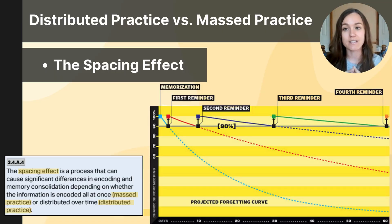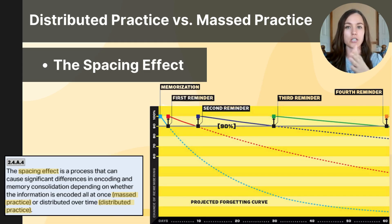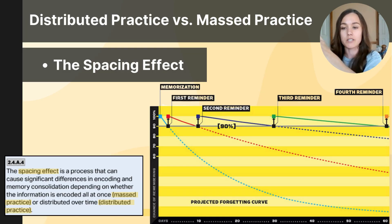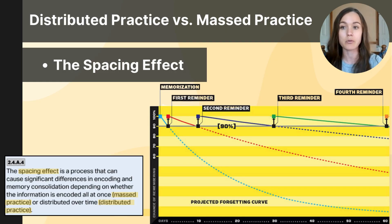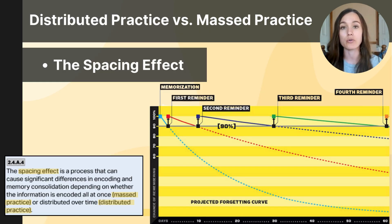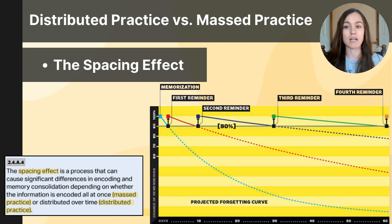Distributed practice and massed practice are two different ways to effortfully get information in. Distributed practice, also called spaced practice, is when you intentionally encode information over different sessions or multiple series of encoding — spacing it out. This is proven to help build stronger, longer-lasting memories than massed practice, which is when you focus on getting information in all in one session. Students often call massed practice 'cramming,' and while it might seem to work temporarily in the short term, distributing practice over time is proven more effective at retaining information long term.